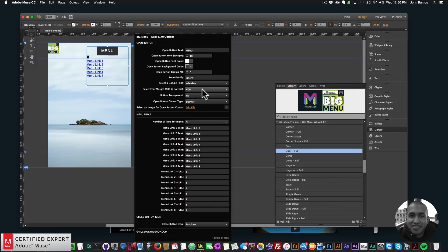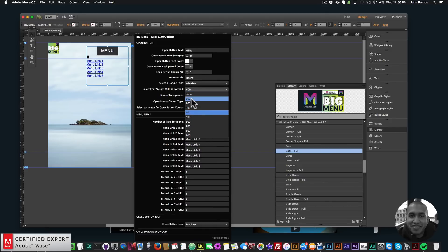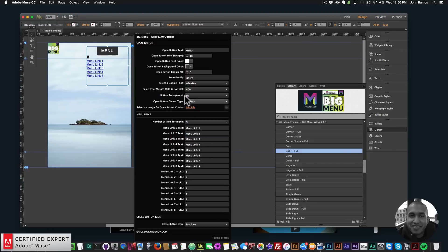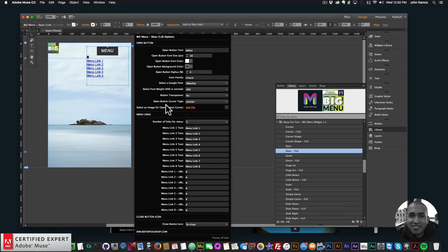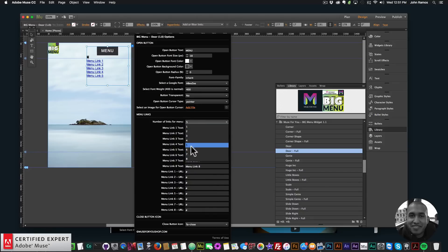You can set the font weight from none to 900 — 400 is normal, 100 is thinner, 900 is thicker. You can also make the button transparent. For the open button cursor type I'll set it to pointer. You can choose from over 20 different cursor types, or select a custom image for the cursor — just make sure it's 128 by 128 pixels or less. You can then select the number of links for the menu from one to eight.